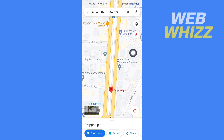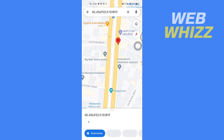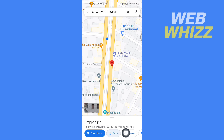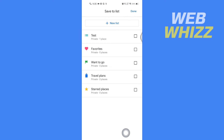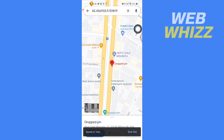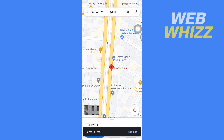Now to pin multiple locations — I have pinned this first location. If I want to pin another location, you simply have to press and hold that location. It will be pinned, then tap on Save, select the list, and tap on Done in the top right corner.